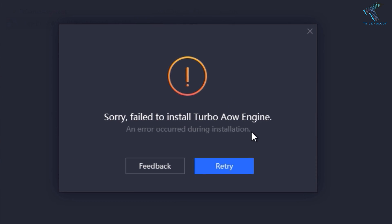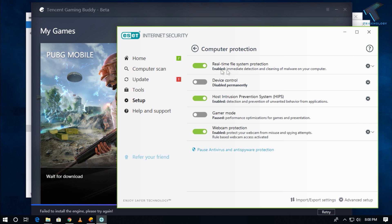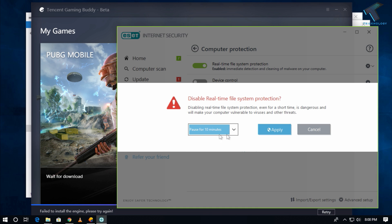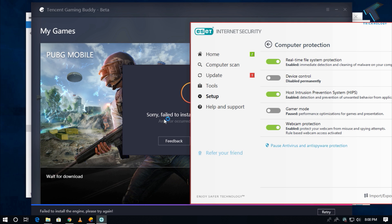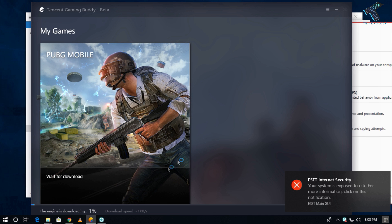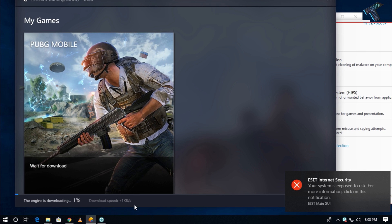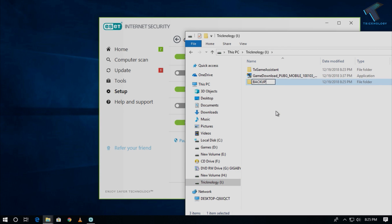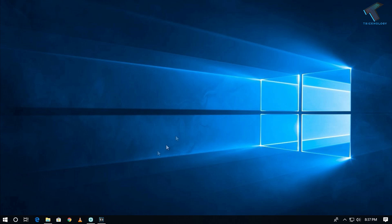We are getting this problem because of your antivirus. Disabling or uninstalling your antivirus is not safe for your computer, so I will show you exactly how I fix this problem. First of all, you need to back up all your data to another location.